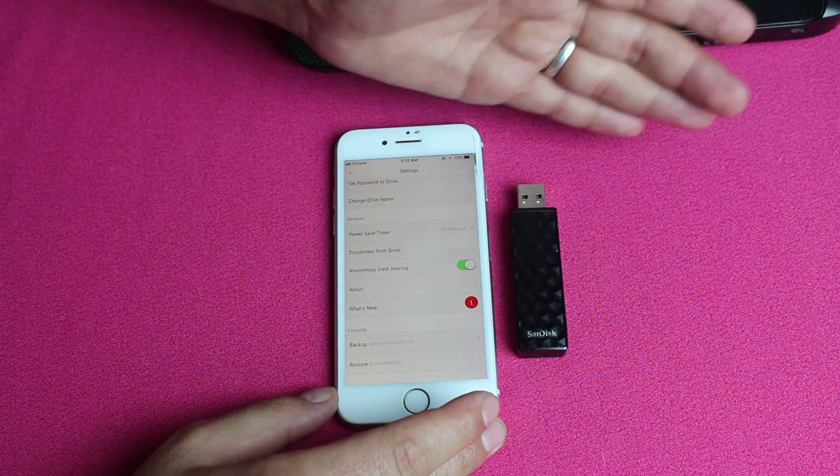So there you have it — that is how you can transfer files from a USB flash to iPhone or iPad using these two methods. Please let me know what you think in the comment section below. If you enjoyed this video, give it a thumbs up and share it with your friends. If you want more videos like this, please subscribe to my channel with notifications on — I'll catch you on the next one. Have a very nice day.